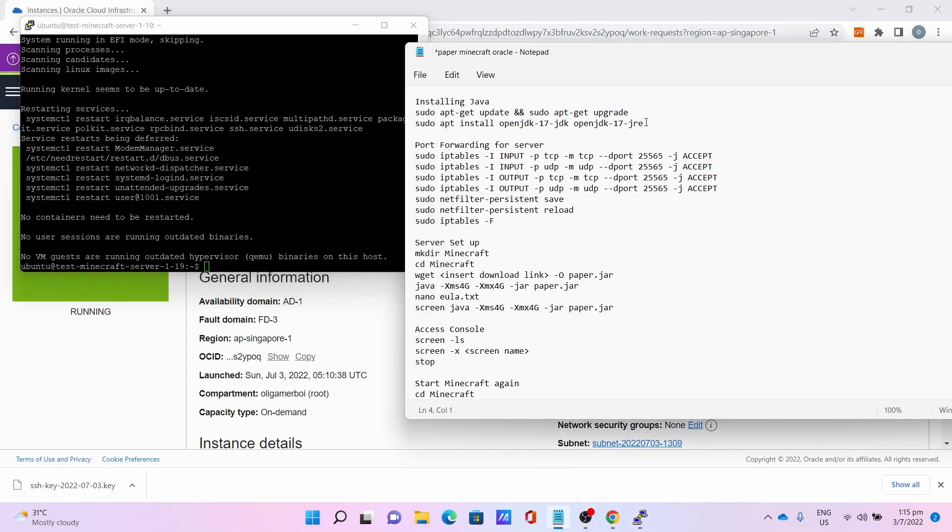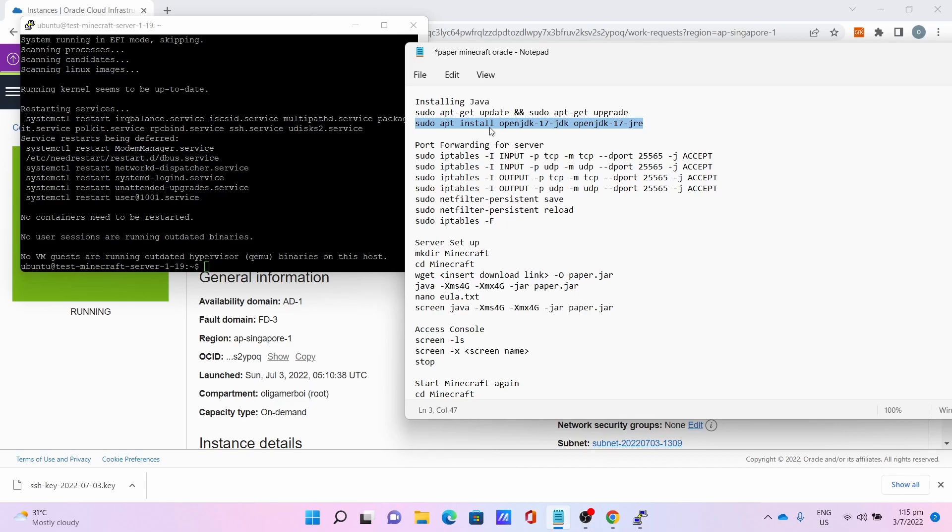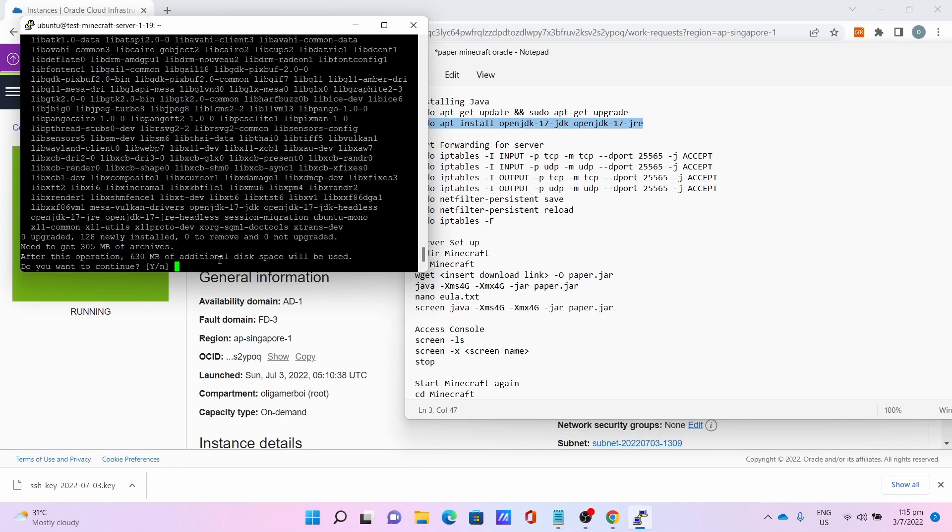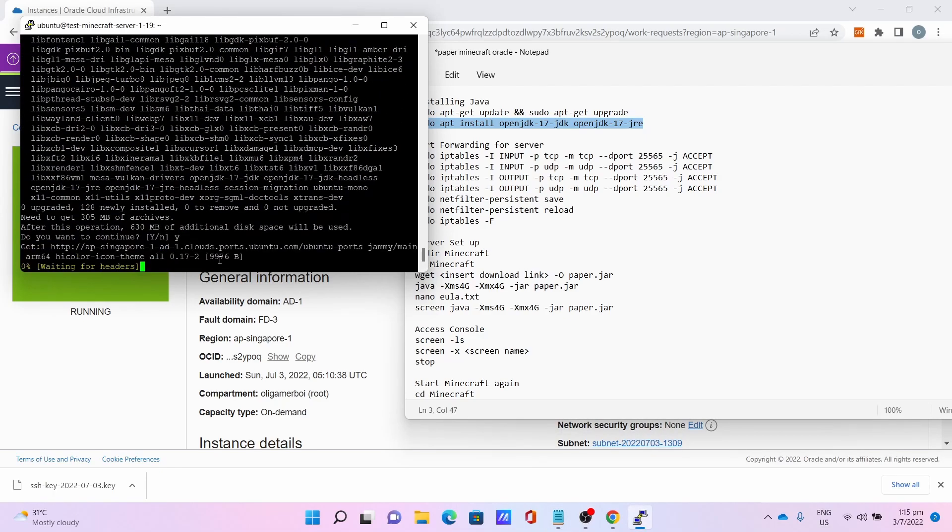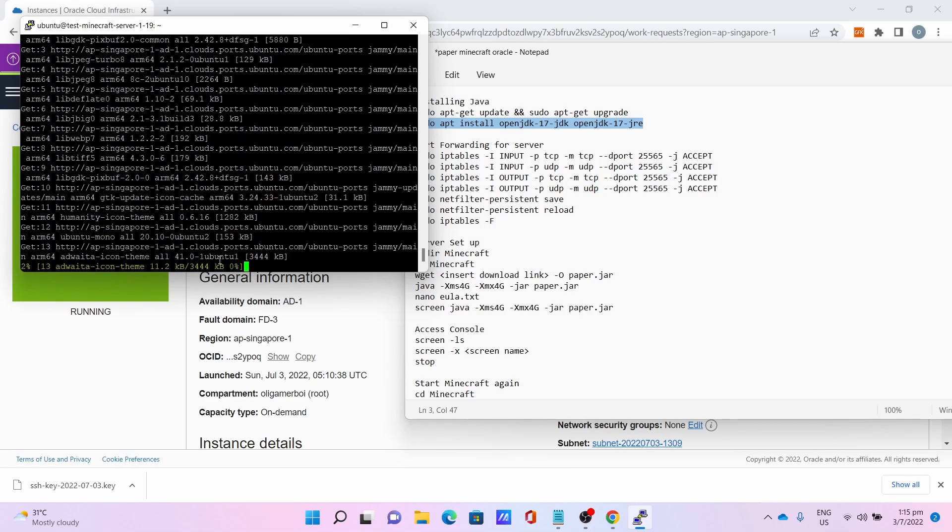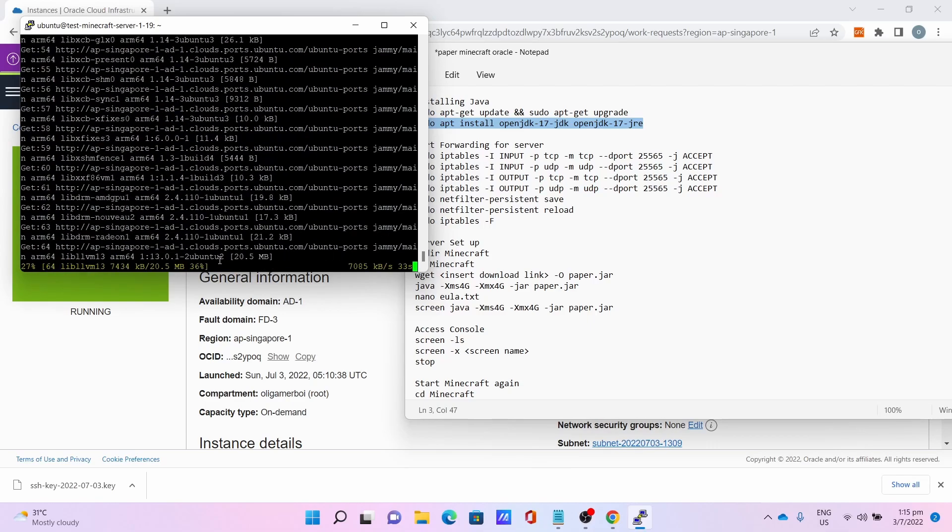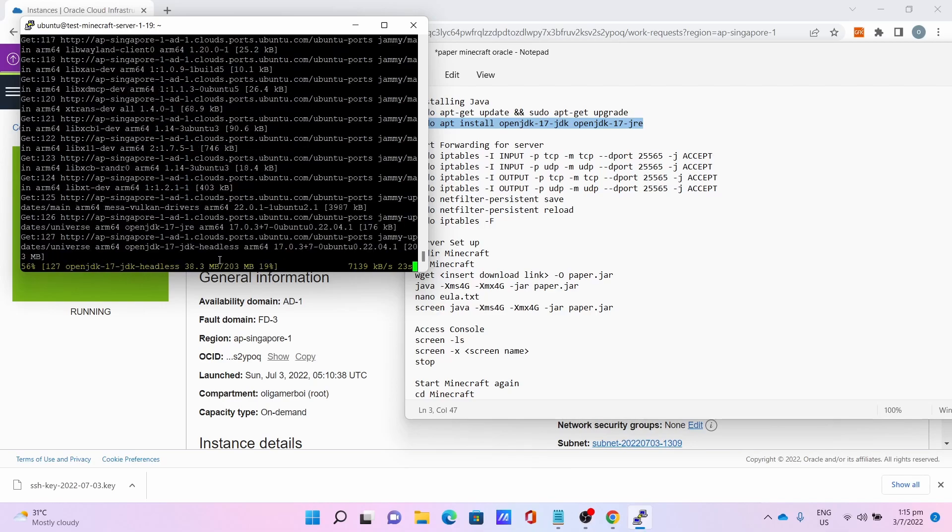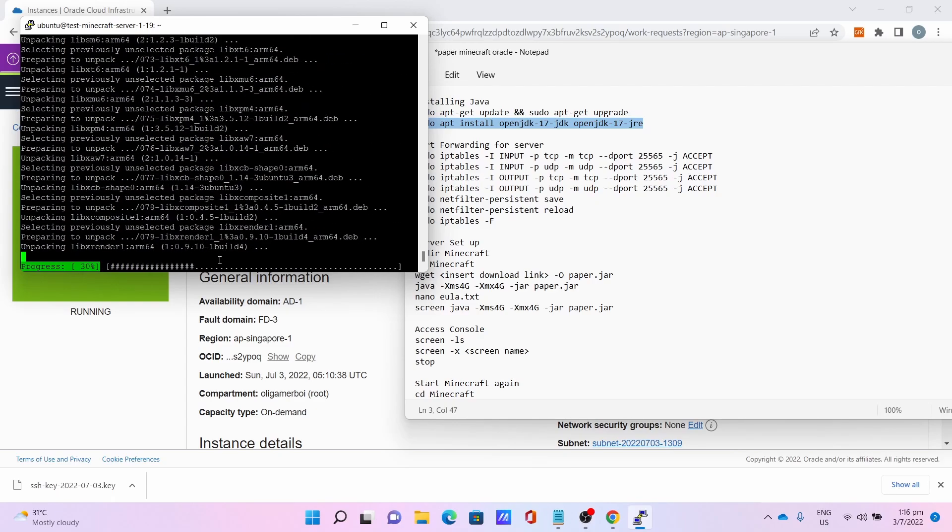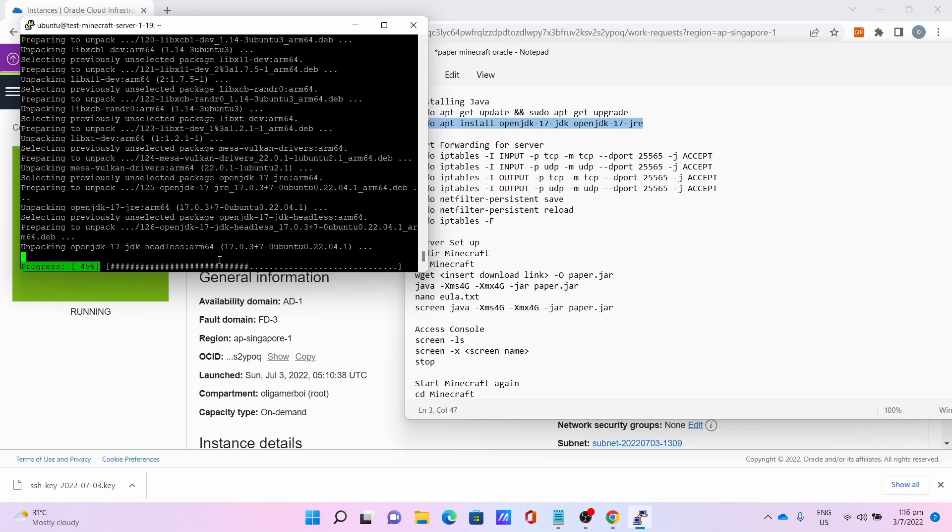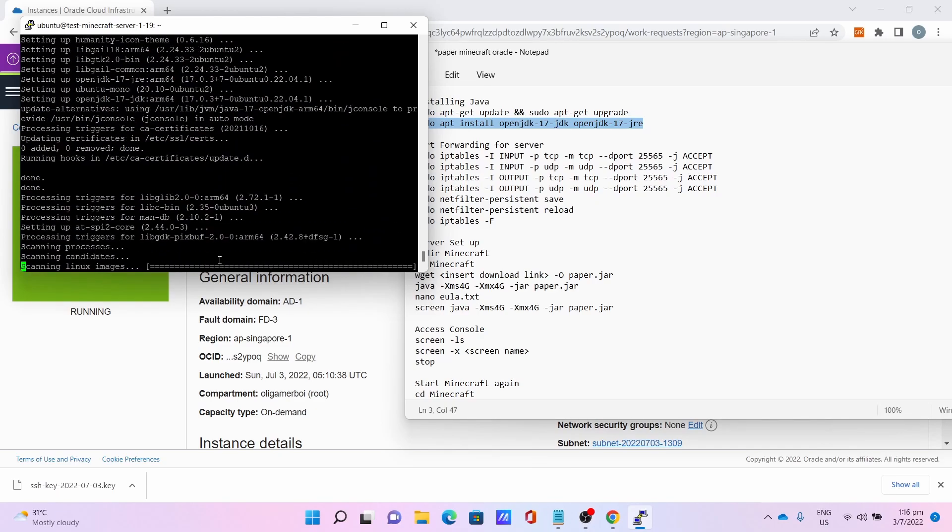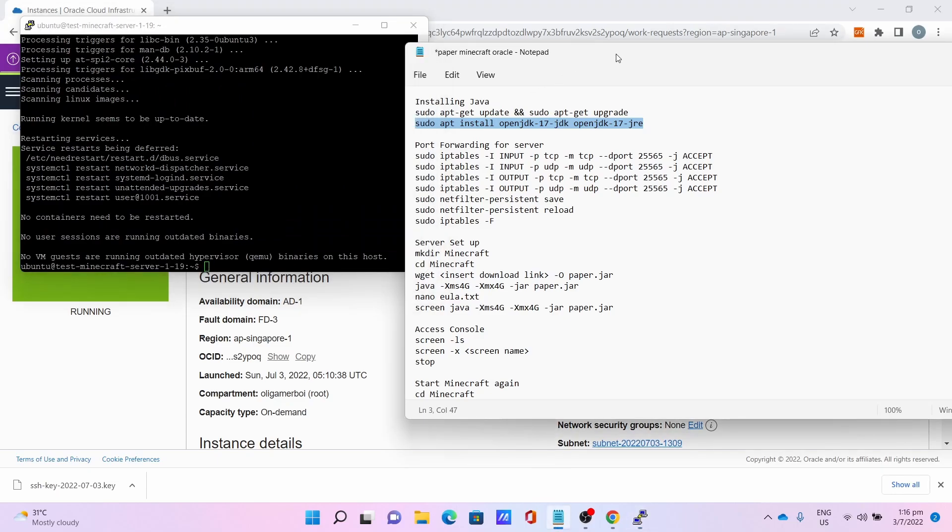After which, install Java on the server. Sudo apt-get install openjdk-17-jdk openjdk-17-jre for Java which we need to run the Minecraft server. Press Y to continue and let the Java installation begin.